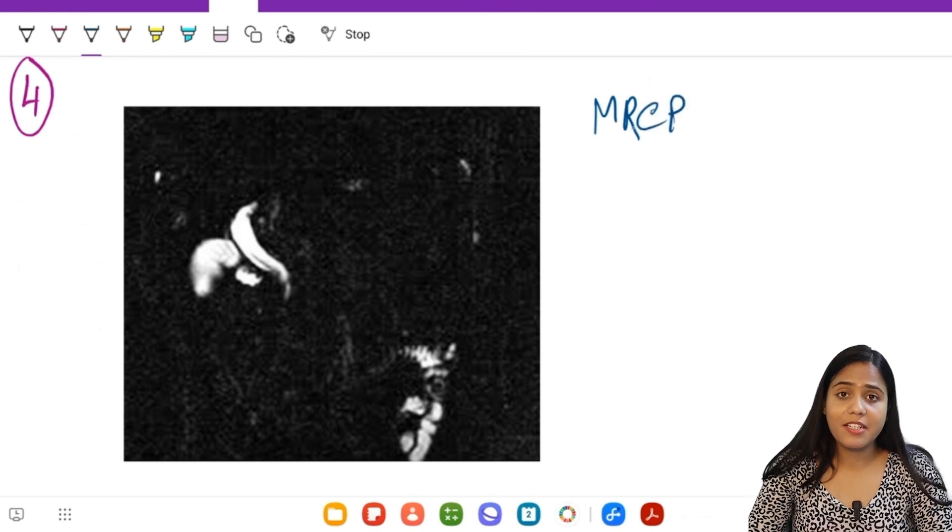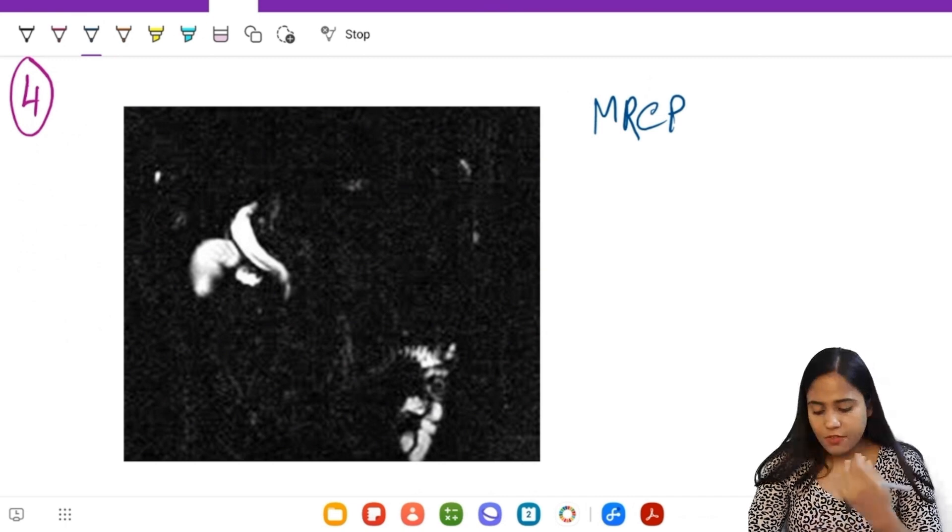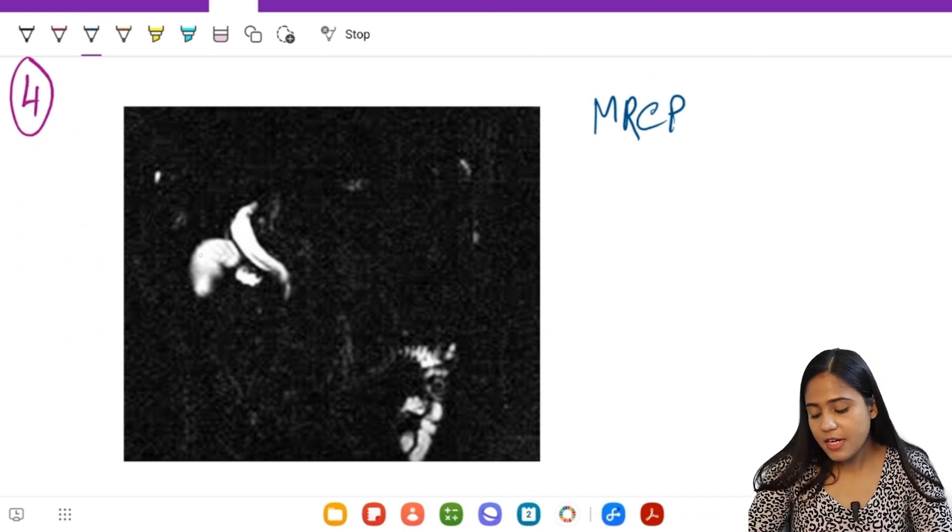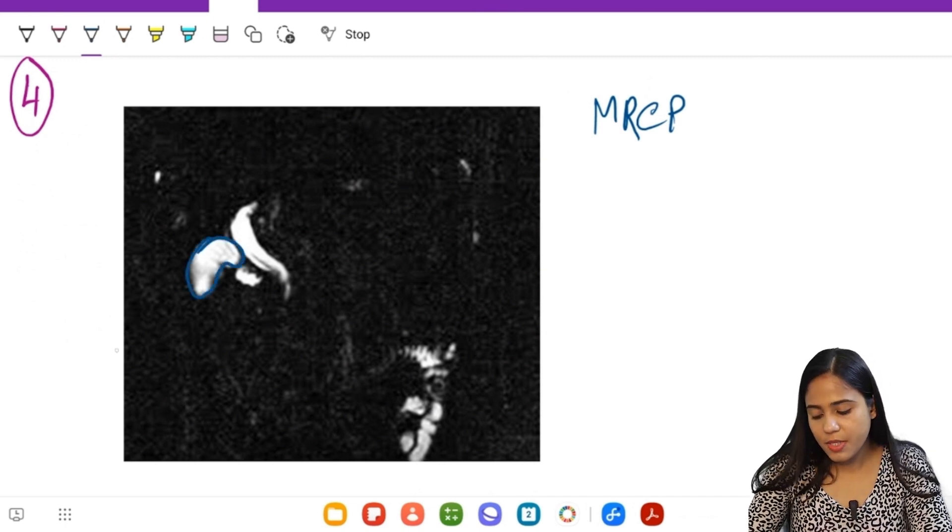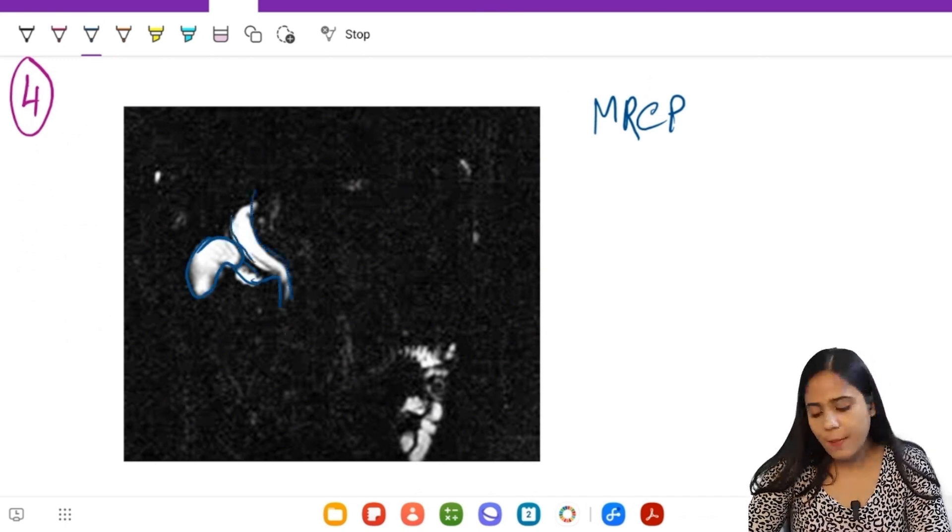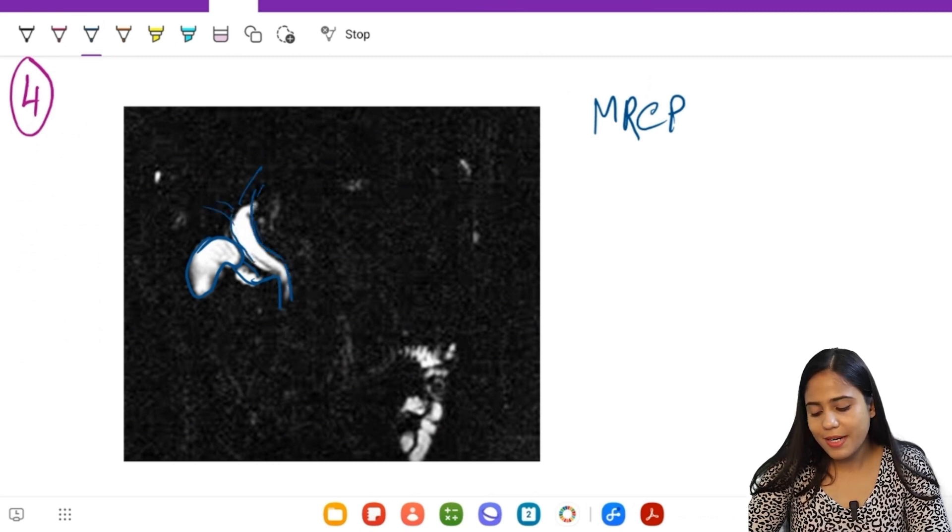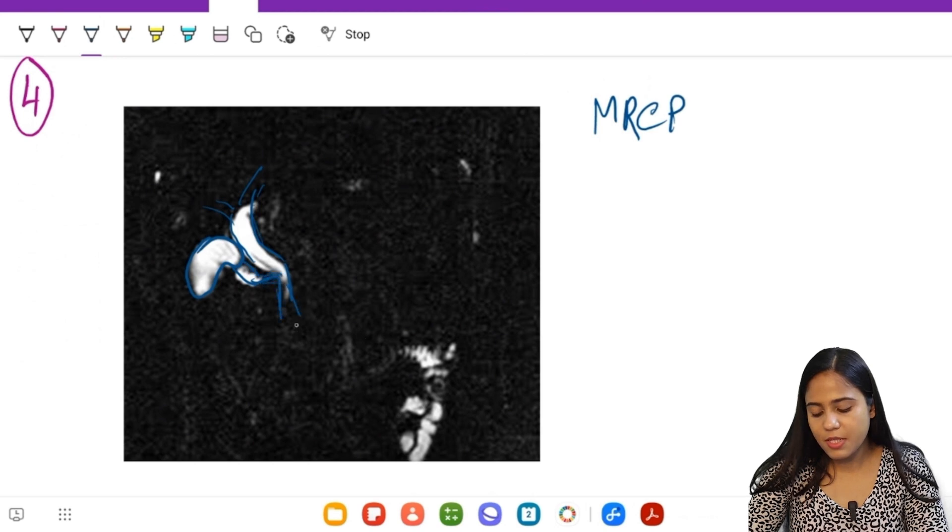Yes, this is an MRCP, magnetic resonance cholangiopancreatography. What are the structures? First of all, let us decide. So this is the GB, cystic duct joining, this is the CVD, and this is the hepatic duct, and then there will be the right and left hepatic ducts. When the common hepatic duct joins the cystic duct, it becomes a CBD.